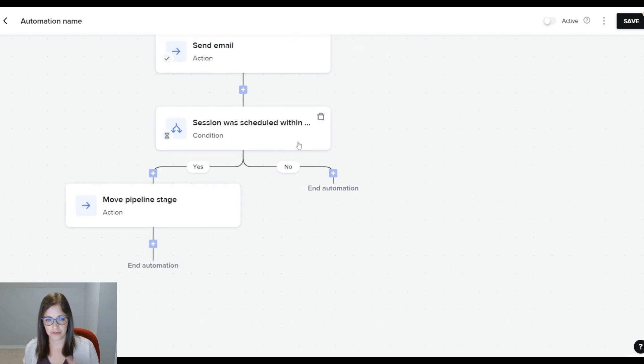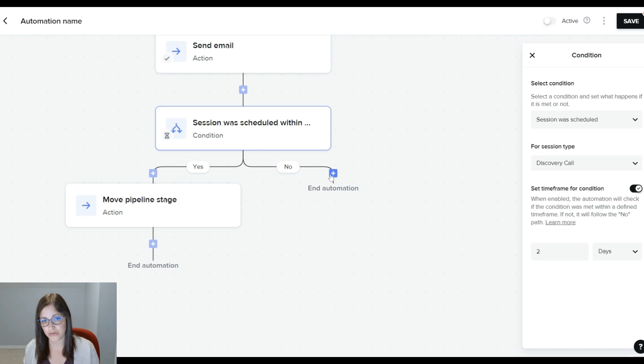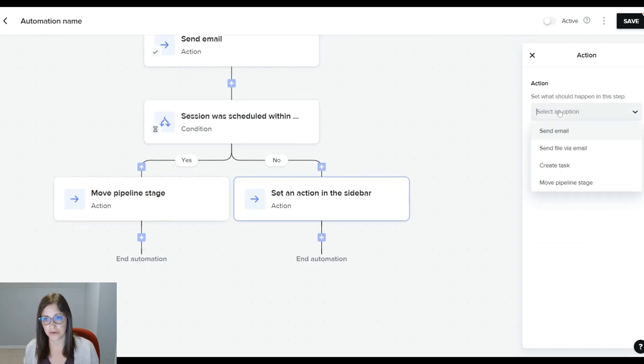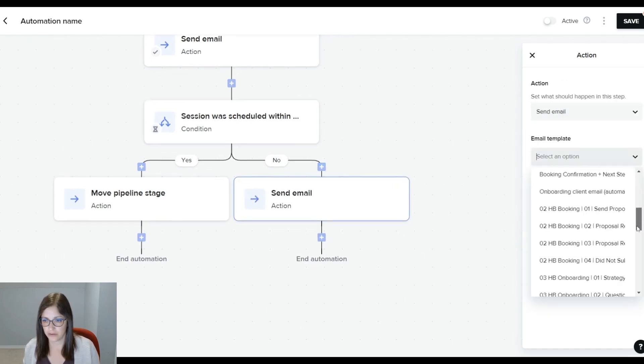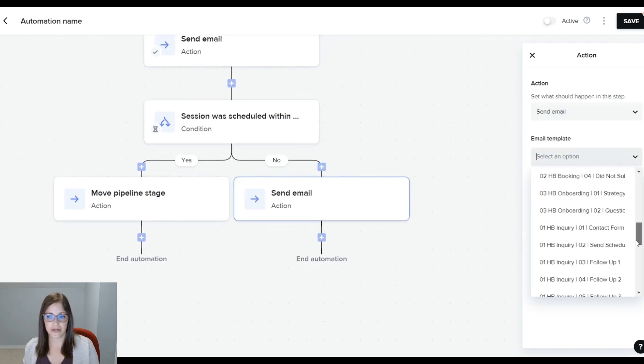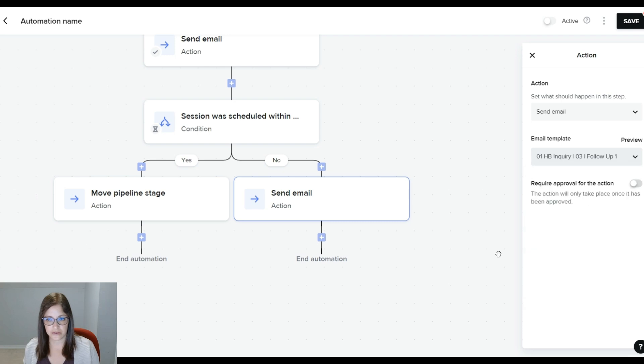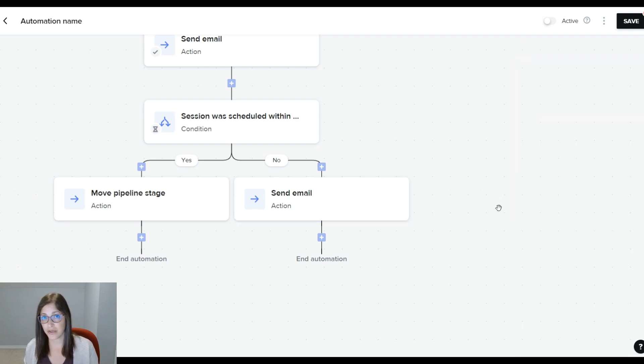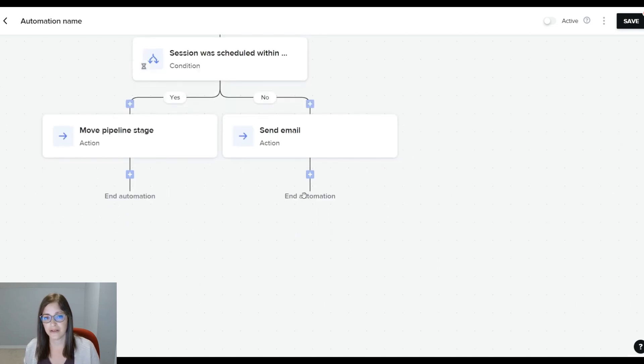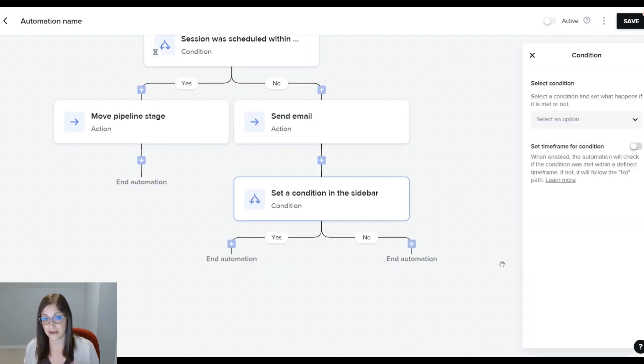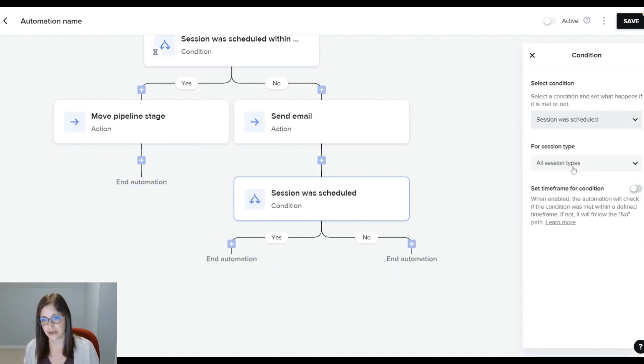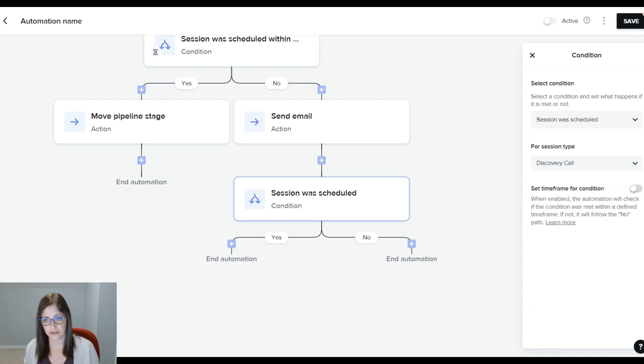So going back to this, once it checks that the two days have gone by and they haven't booked a call, you want to send them an email. This is the follow-up email. I don't require an approval at this point anymore because it's waited two days. I know they haven't booked a call, so I'm going to continue down this path. Then again, you're going to set another conditional logic, check that the session was scheduled, do it for a discovery call, set for a timeframe.